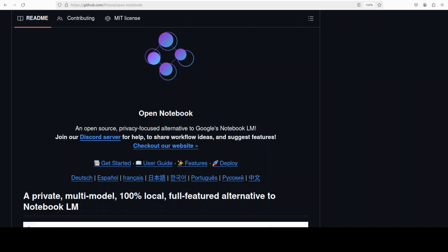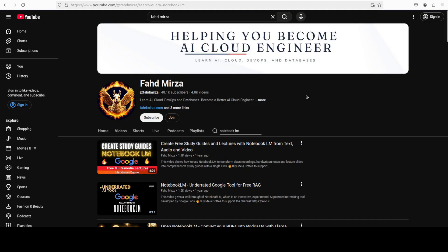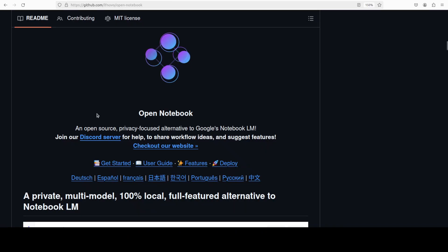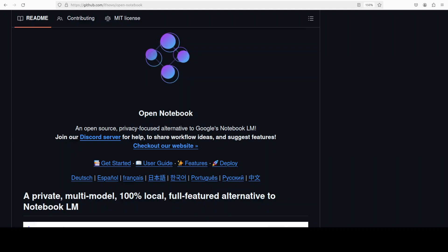More than a year ago, Google released Notebook LM. We covered that product on the channel in detail, and I believe that was one groundbreaking product. After that, so many companies and individuals have tried to replicate the same in terms of open source, and this new project Open Notebook is one such example. That is what we are going to install on our local system and then play around with it.